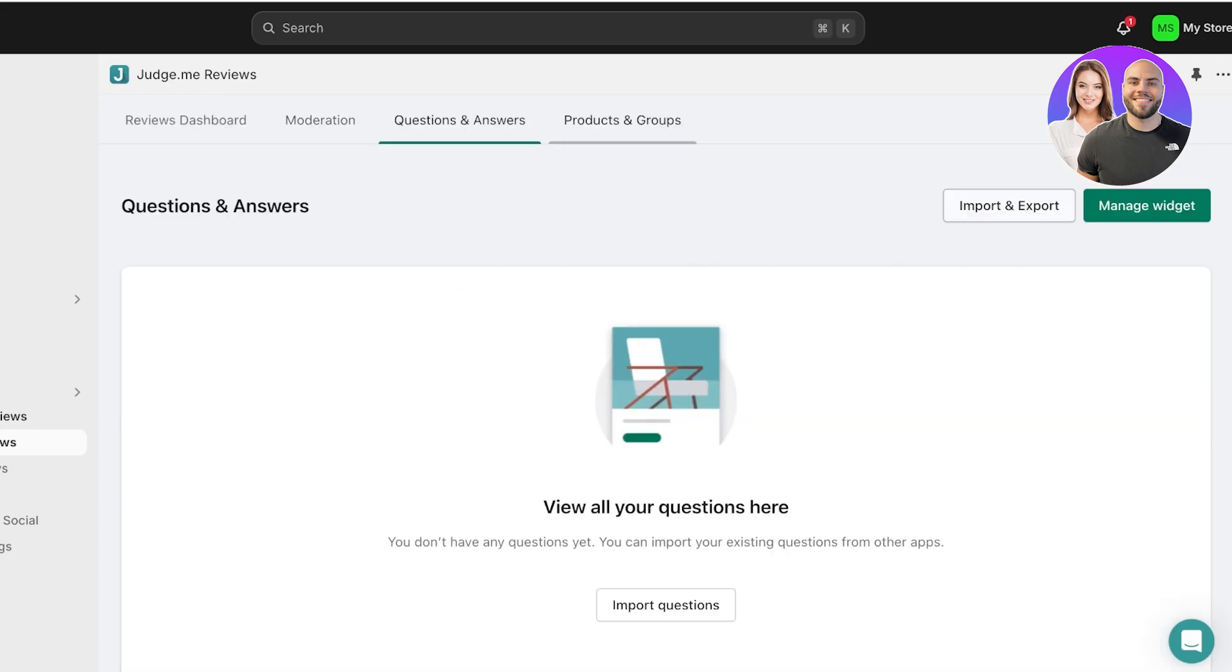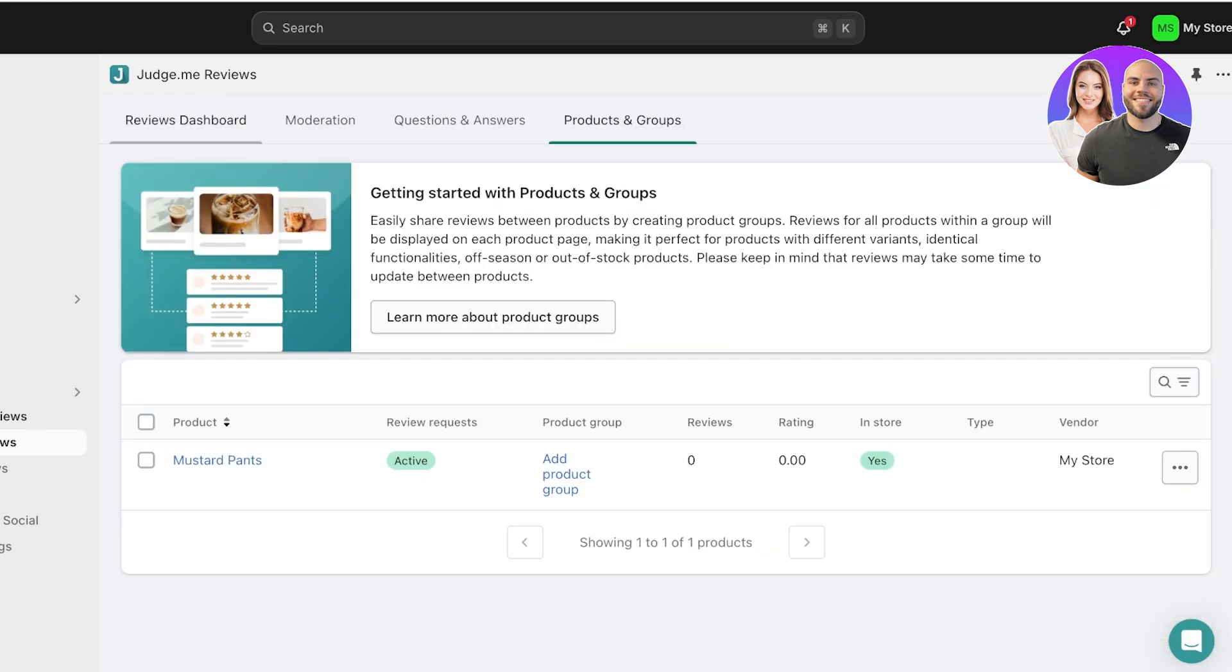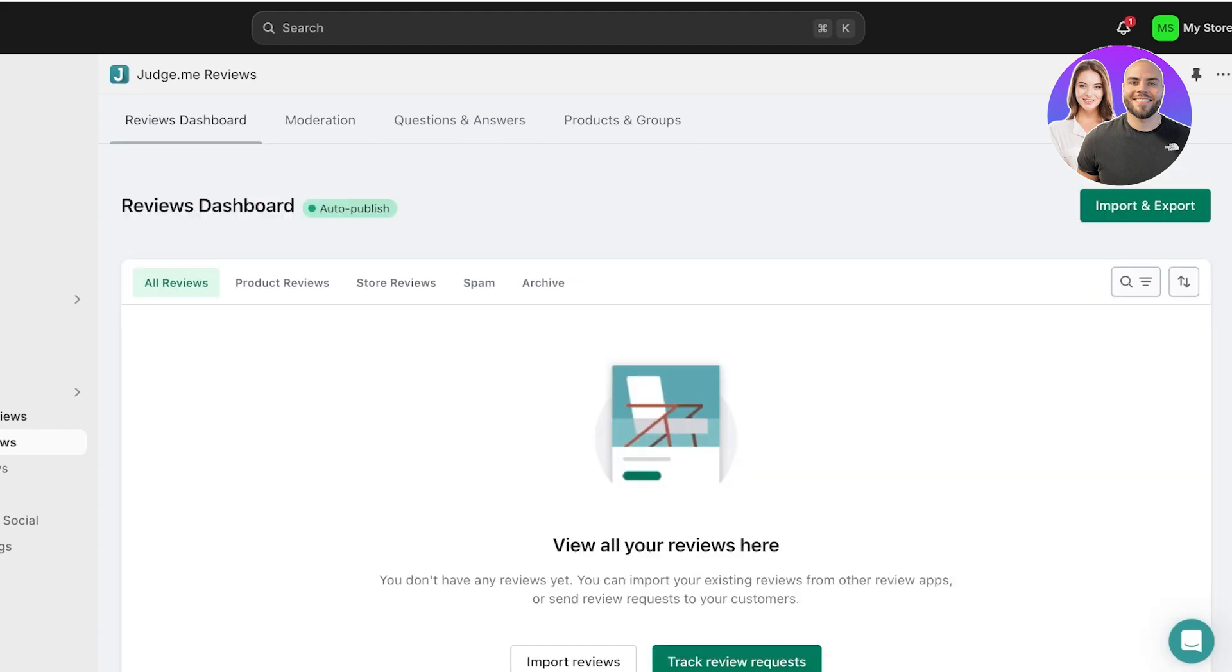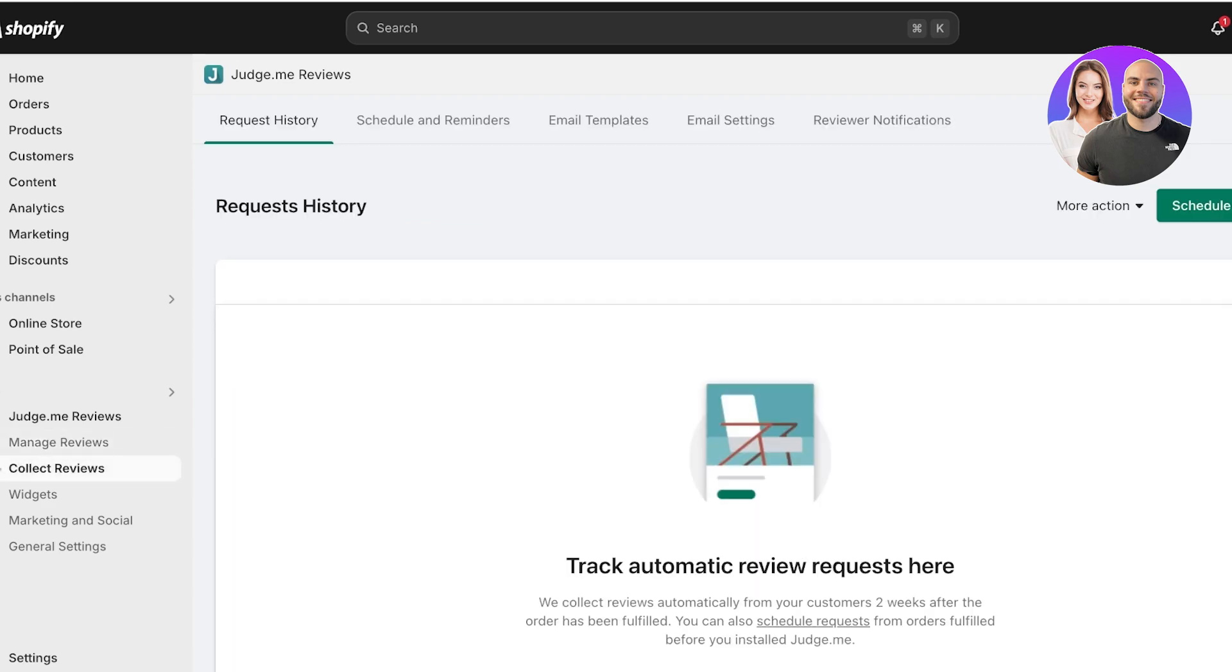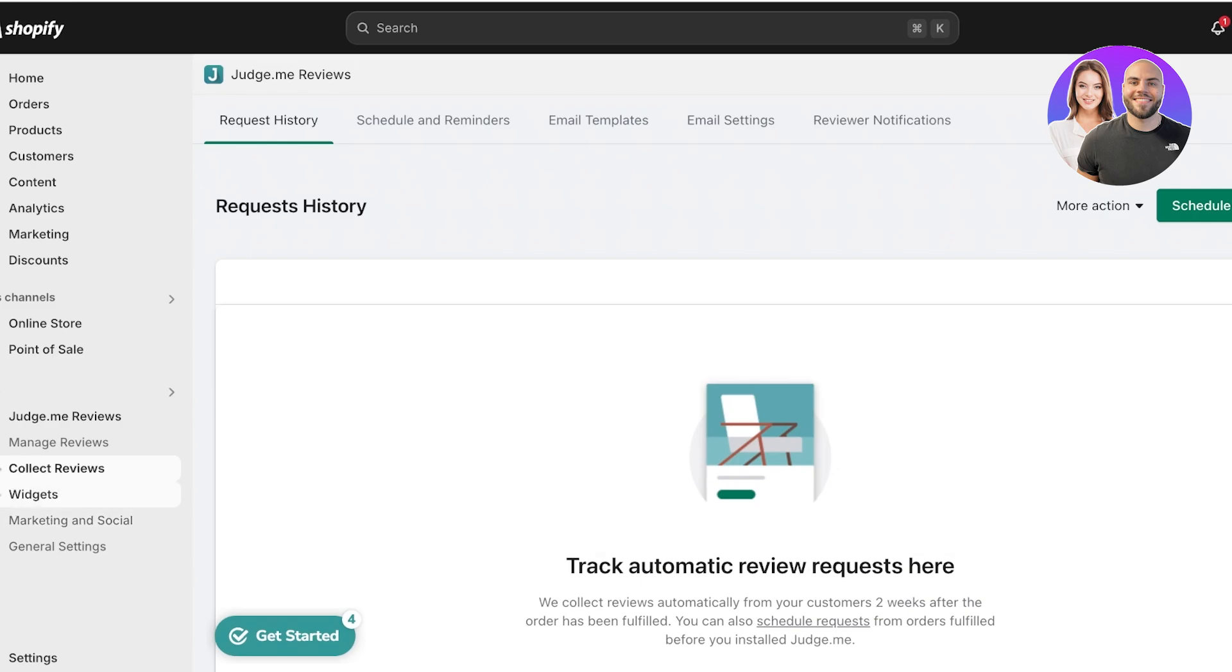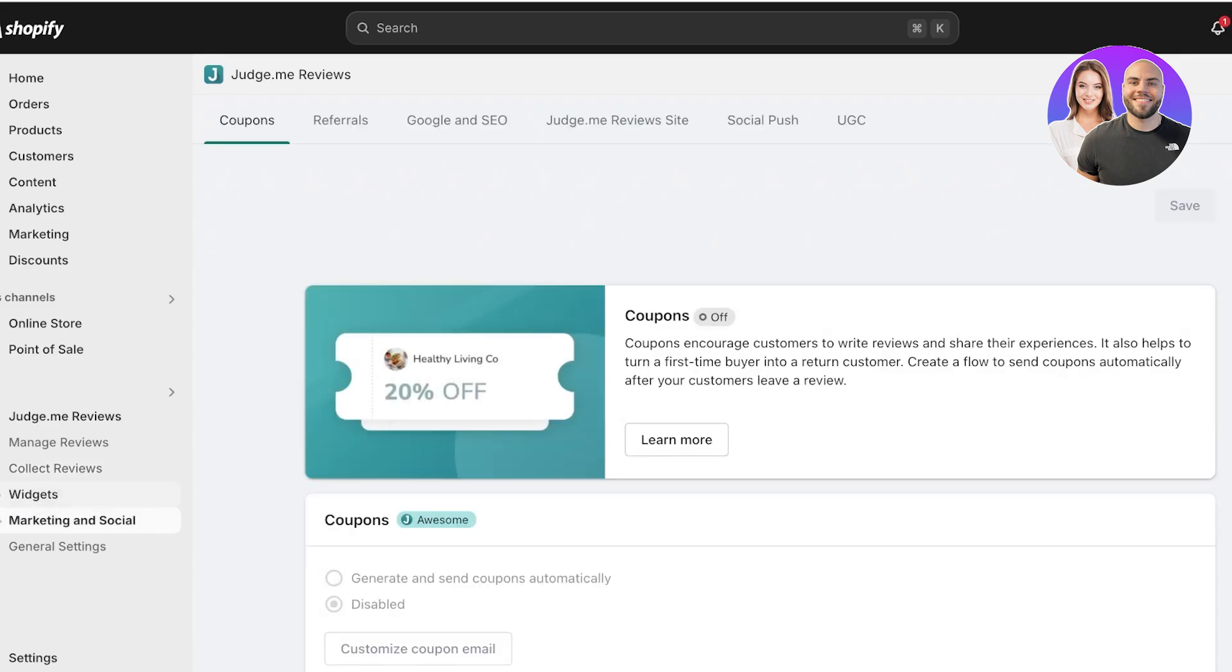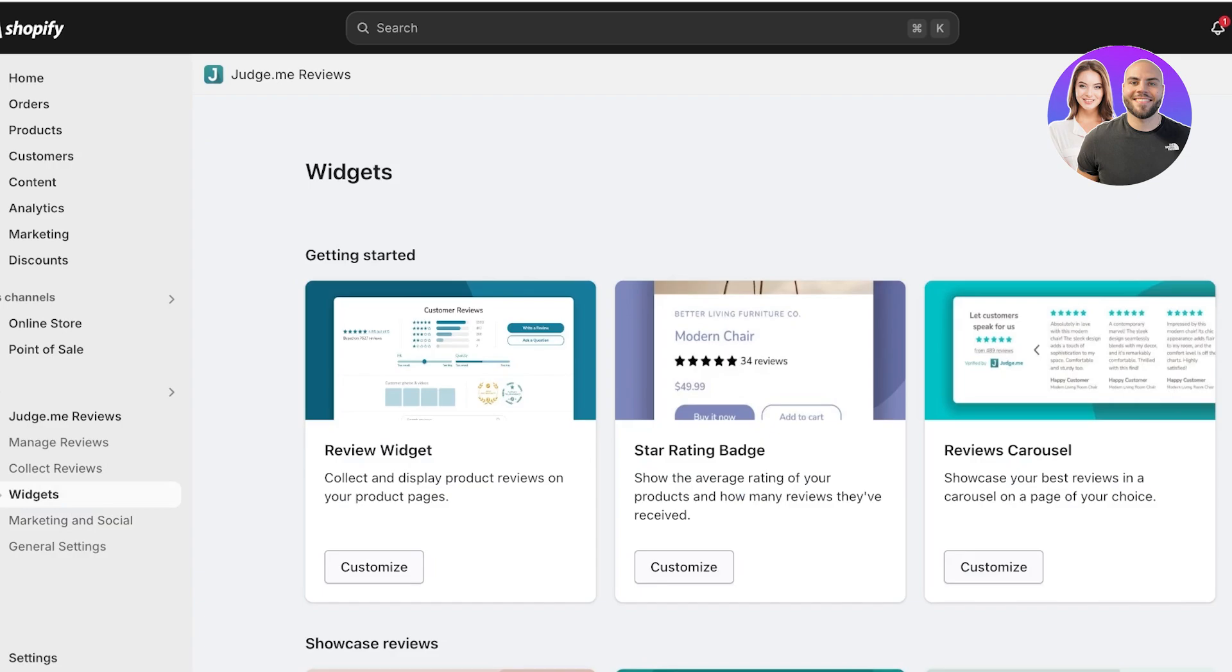You also have a Q&A and Product and Group section, so you can group different products to make it easier for customers to review them all together. Below that, you have a Review Collection section, which you can schedule out requests for customers to review your products.